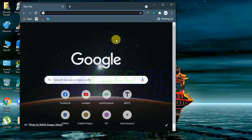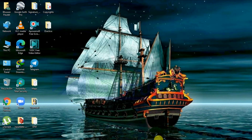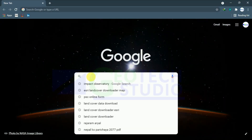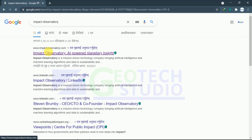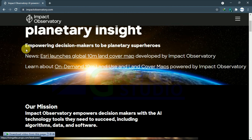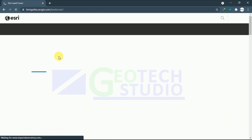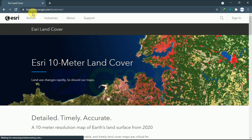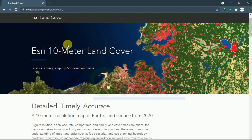First of all, we have to open a browser — I have already opened one. You simply go to the Impact Observatory webpage. You can also find this in the Living Atlas, or reach this site from different ways by typing different keywords in the browser.